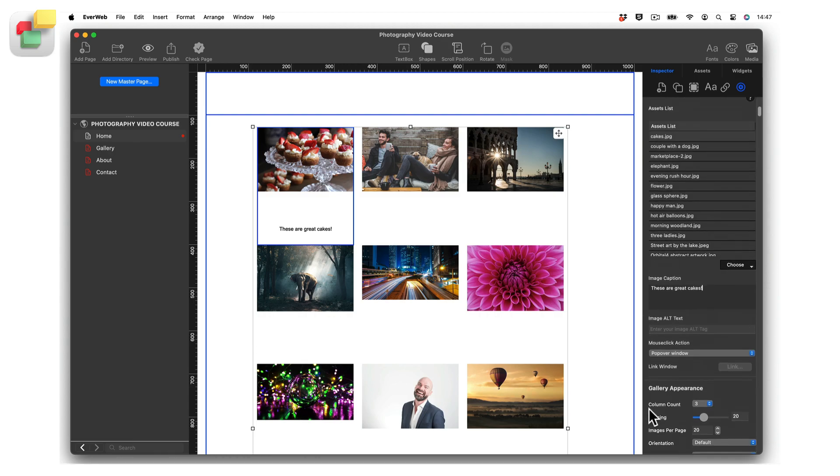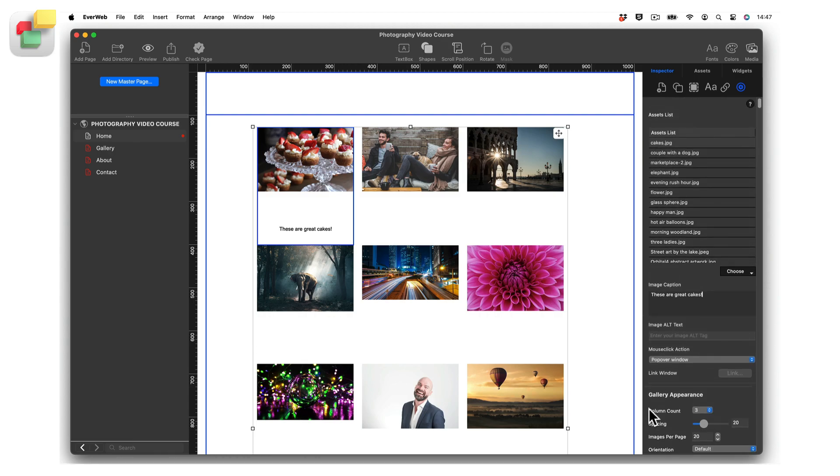Add alt text to your image, which will benefit those who may be vision impaired or if your browser cannot display the image. Furthermore, alt text may also benefit your SEO. When adding alt text, make sure it only describes the image itself.